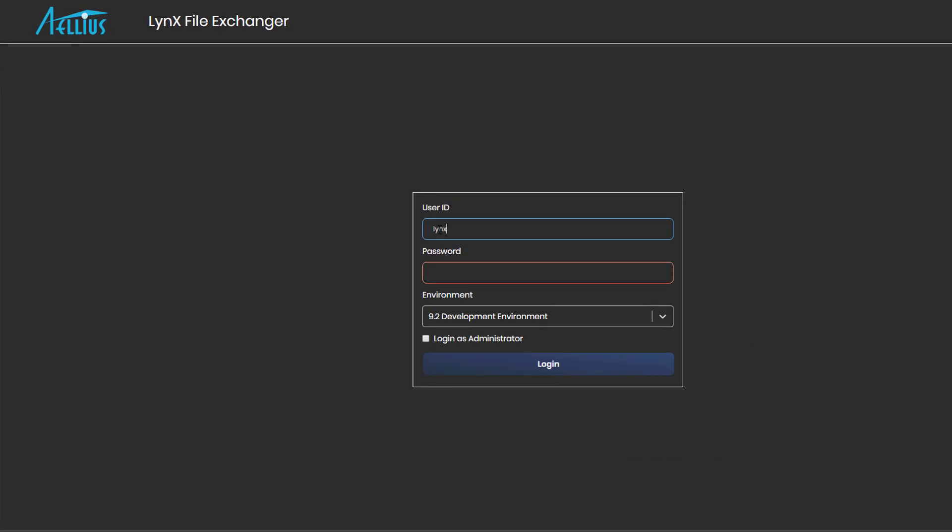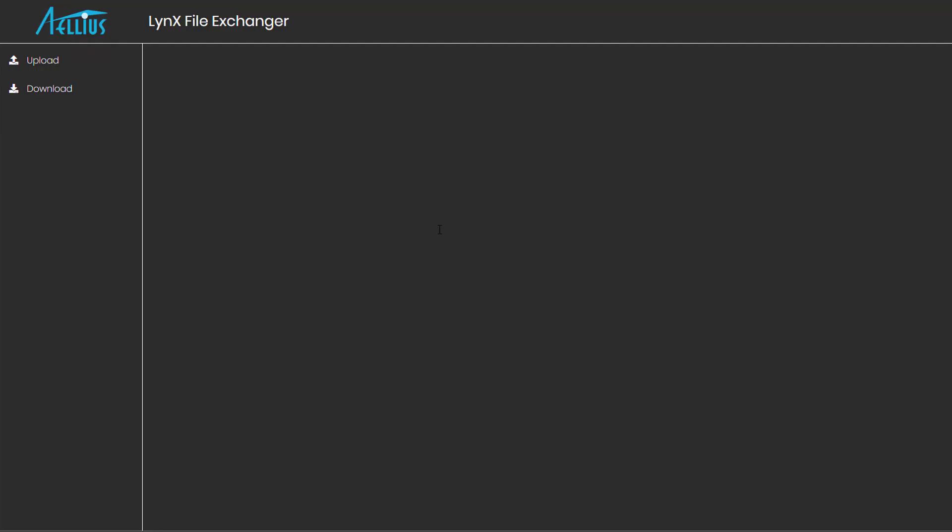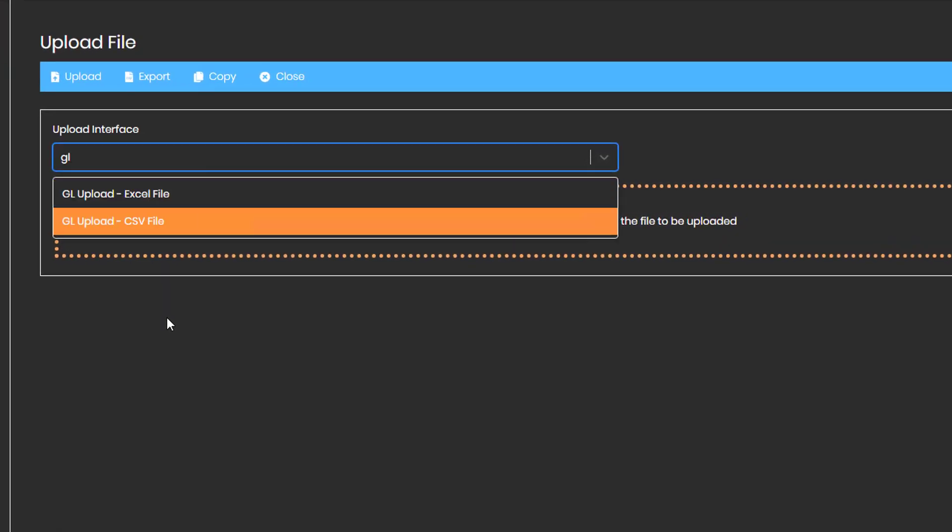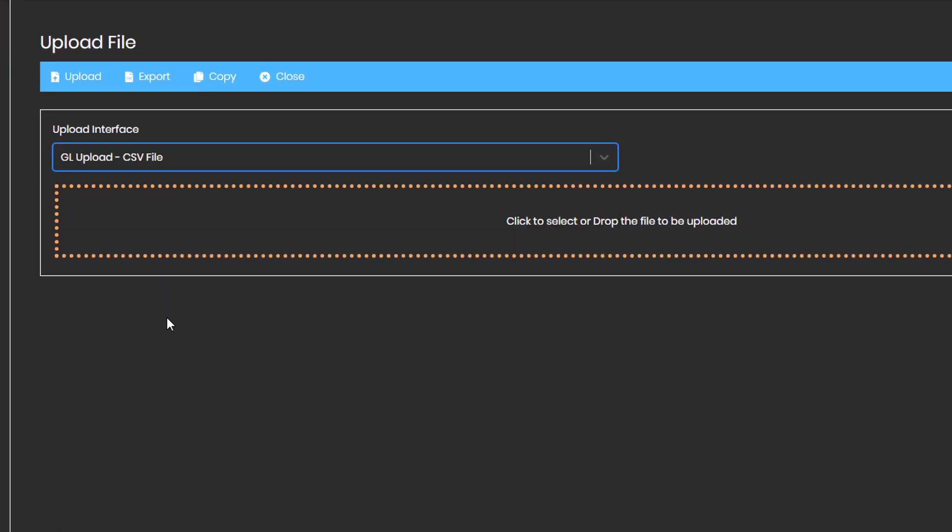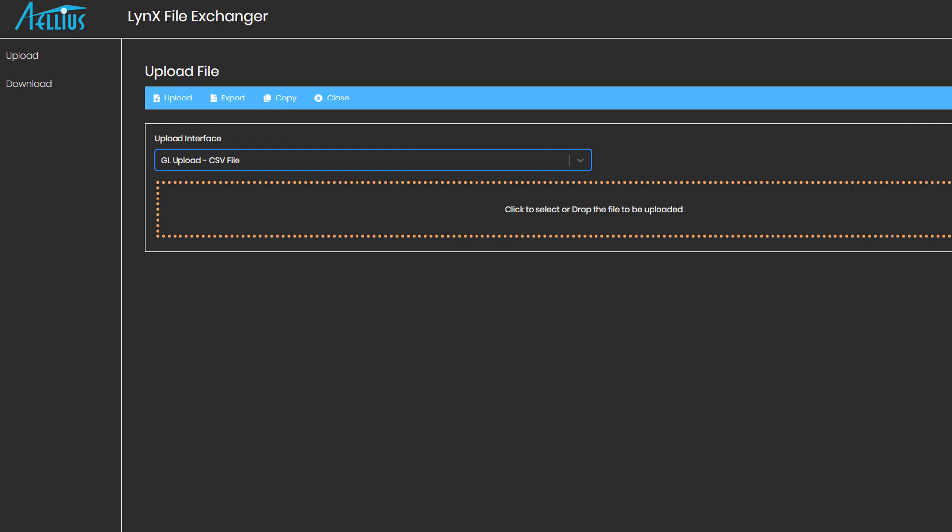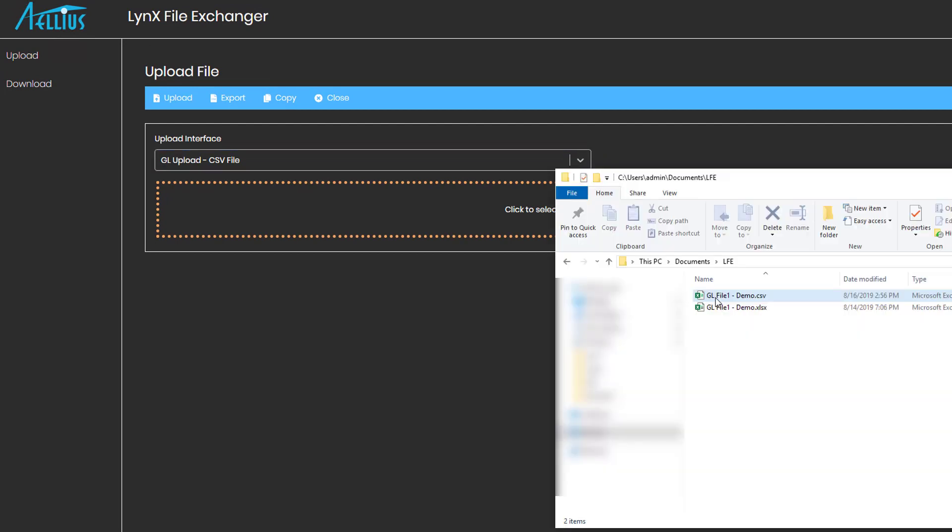To upload this file, I log in to Lynx File Exchanger using my JDE login. All security settings from JDE are honored. Select the upload interface. Drag and drop the file and click Upload.